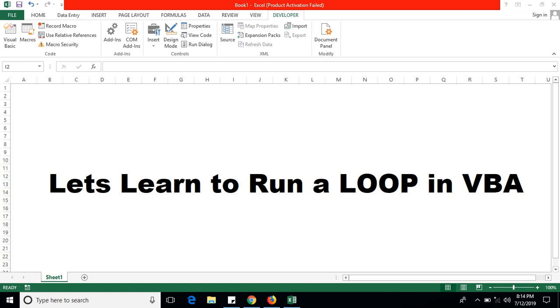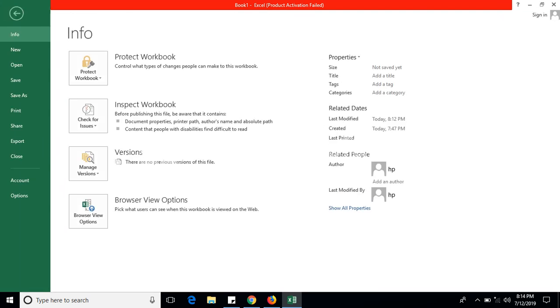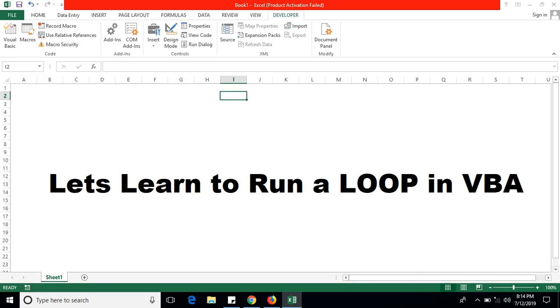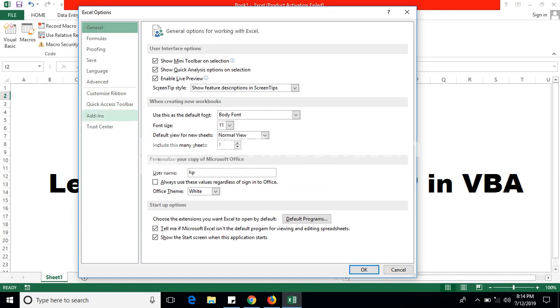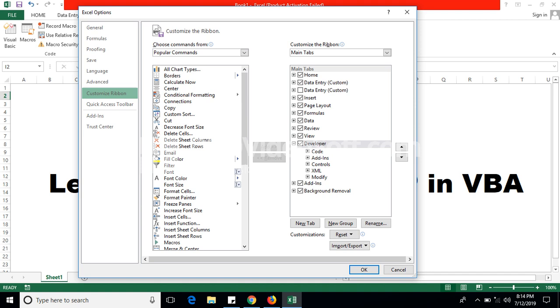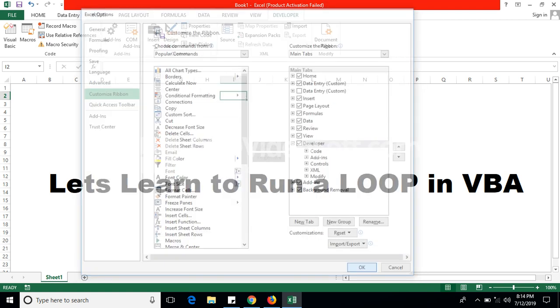By clicking on File and Options, go to the Customize Ribbon. In Customize Ribbon there is a Developer checkbox. Just tick this Developer and click OK. The Developer tab will activate.